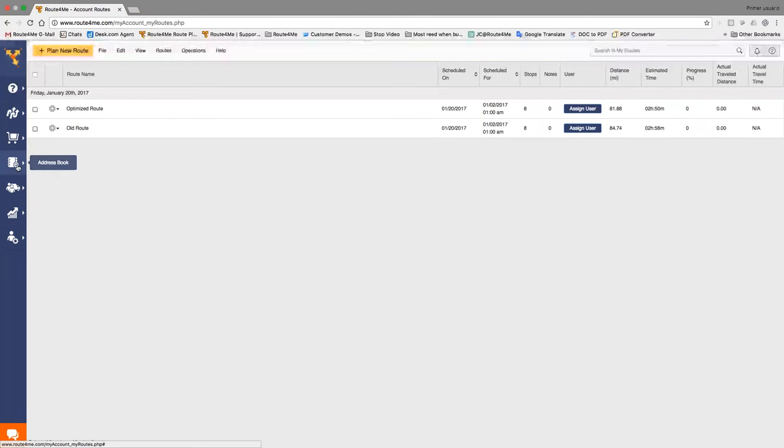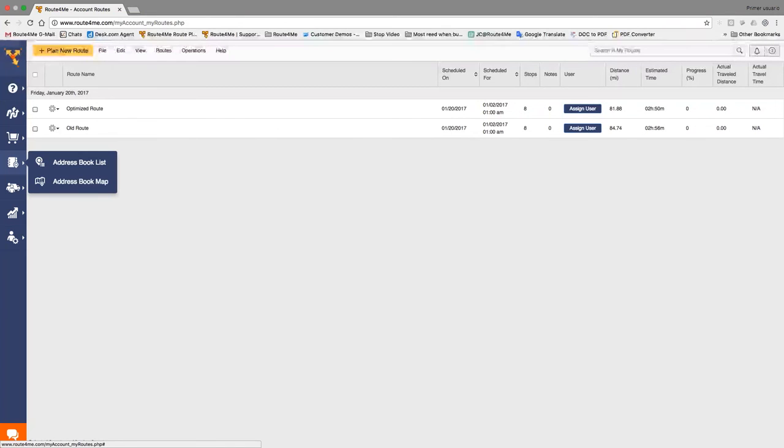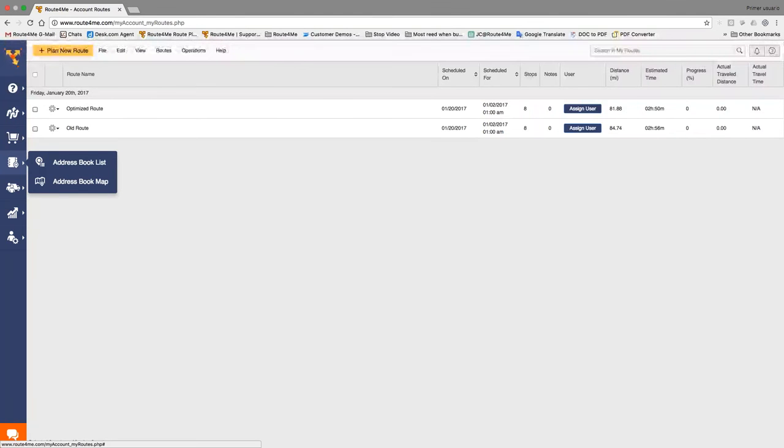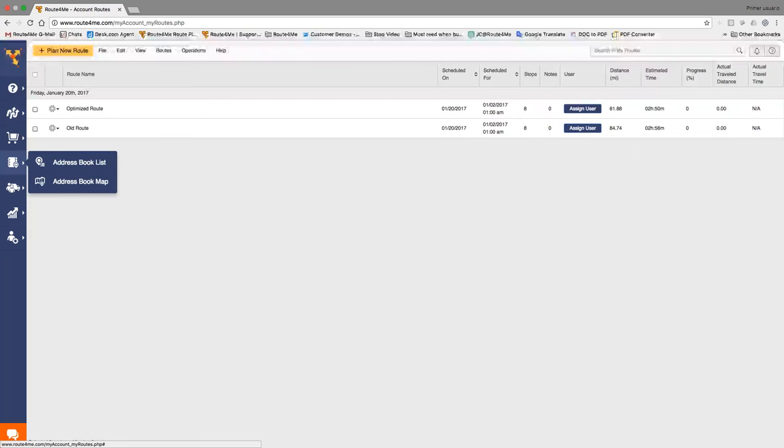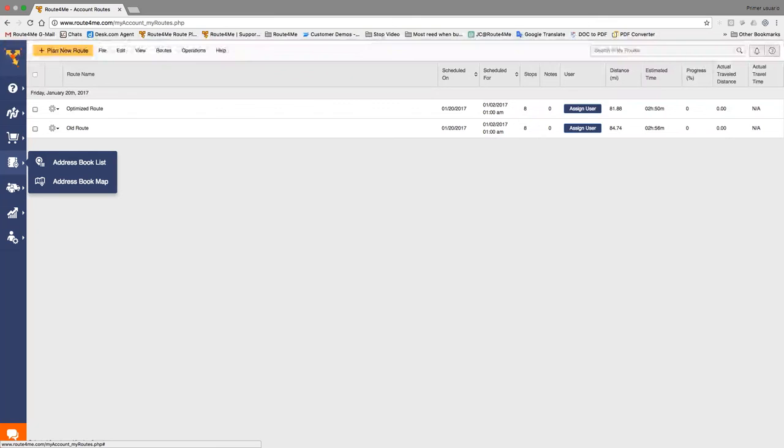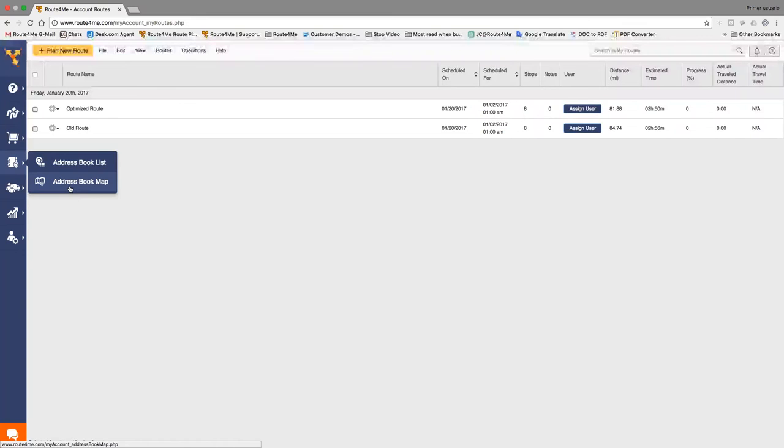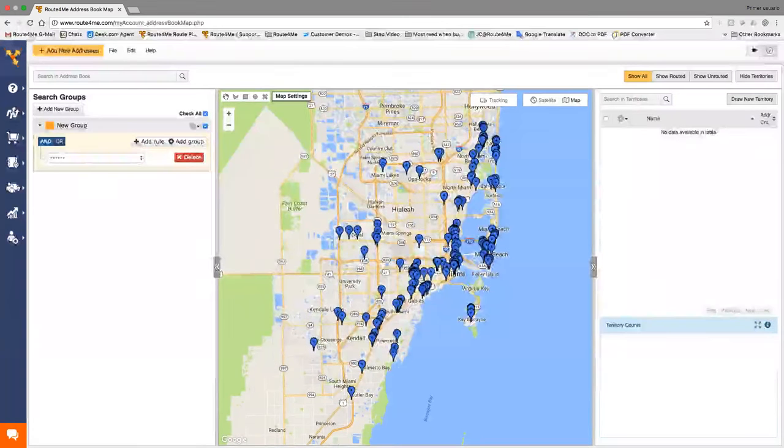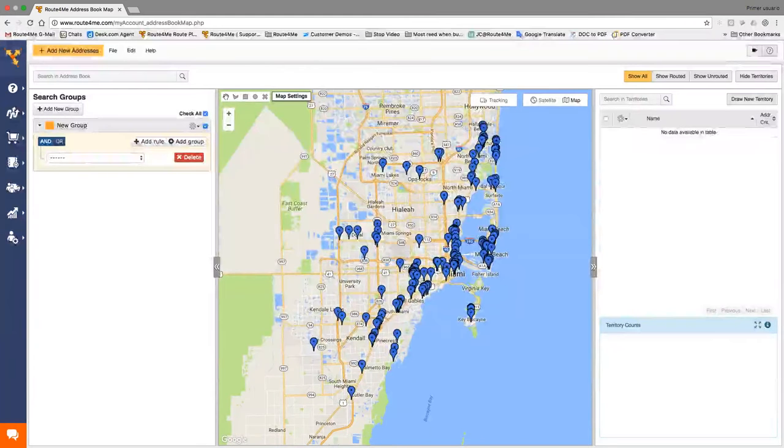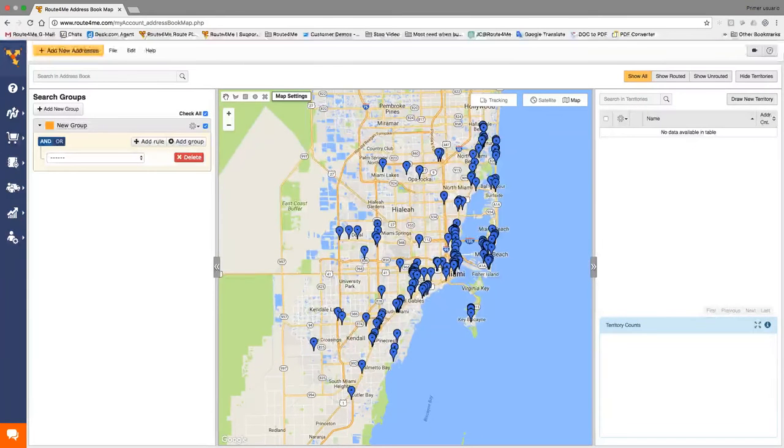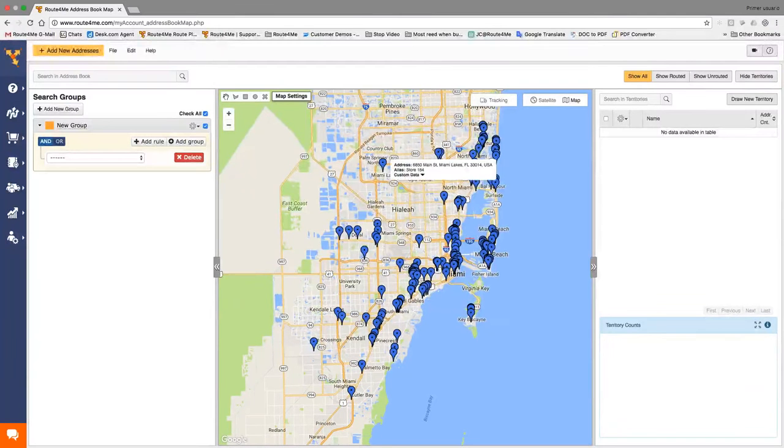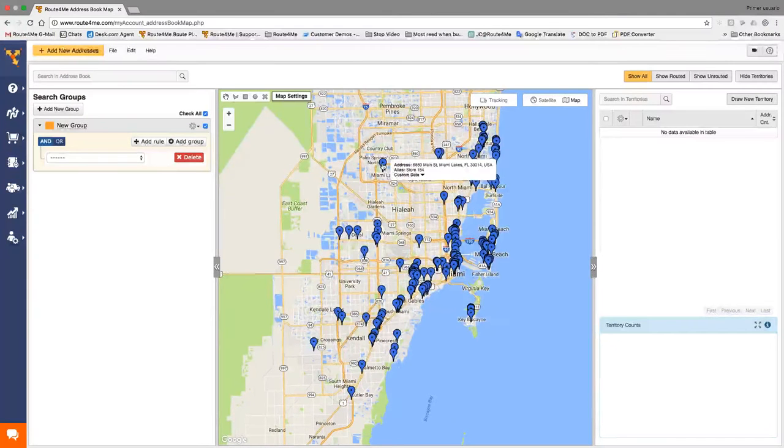And basically what I want you to do with this is grab your existing routes, put them into the system, into Route4Me. And we're going to compare what you've been doing versus what Route4Me will do for you. Okay? The first thing I want to show you is our section called the address book map. So Route4Me is divided into two major functionalities. One of them is the address book map or the address book section, which is a database of your customers.